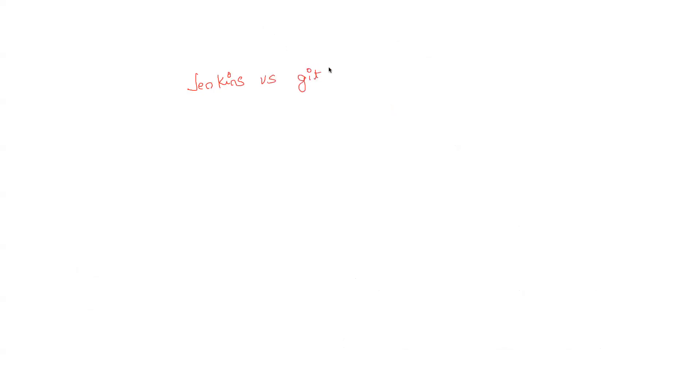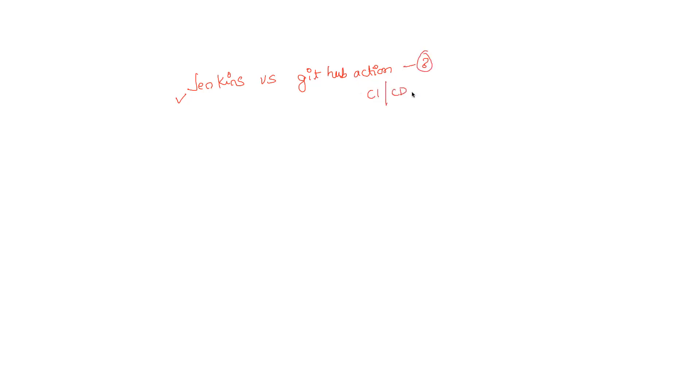The comparison between Jenkins versus GitHub Actions. Before I jump into the comparison, everyone is aware of Jenkins, I'm pretty much sure. Now what is GitHub Actions? Let me explain this. GitHub Actions is also a CI/CD tool similar to Jenkins, but like the name says, it is by GitHub.